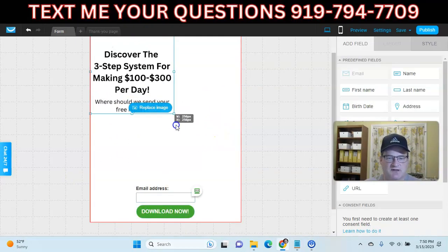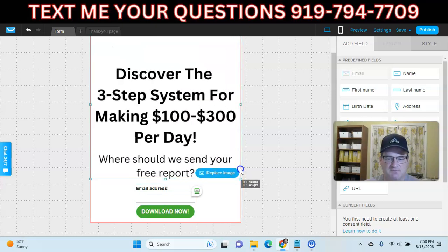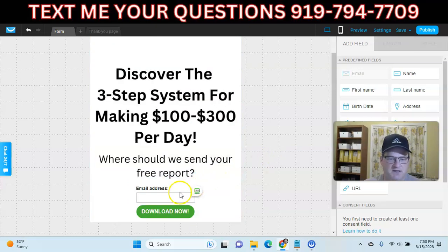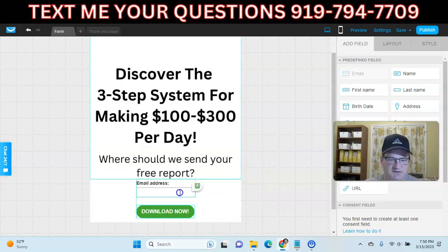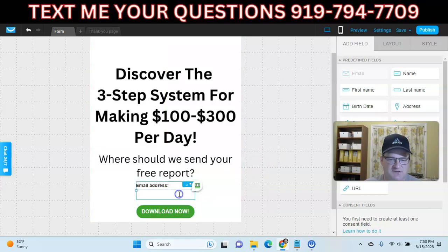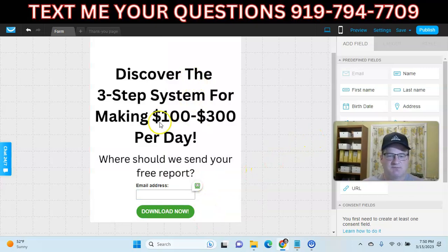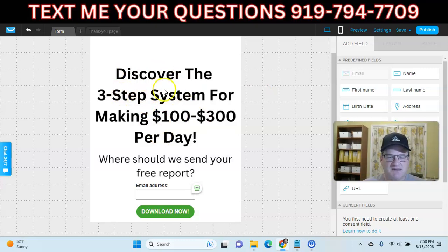We're going to drag the image down so it fills up the box, and then adjust the email address form. You just want a really simple image — you can make this in Canva or any other graphics editor. The simpler, the better.